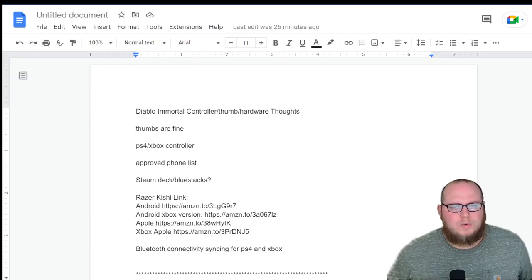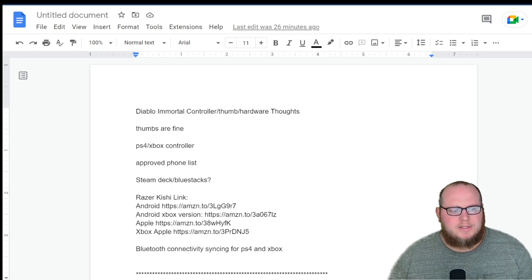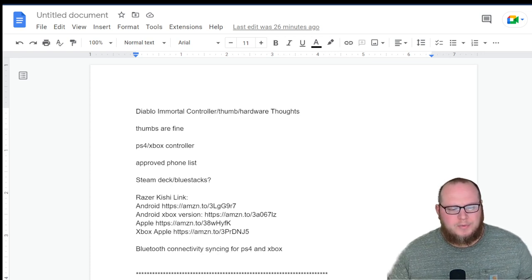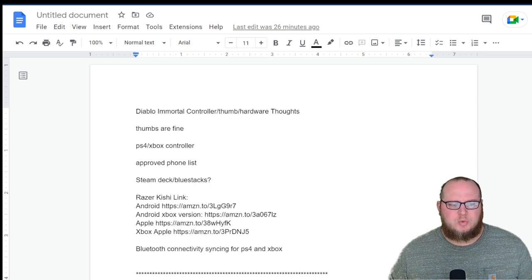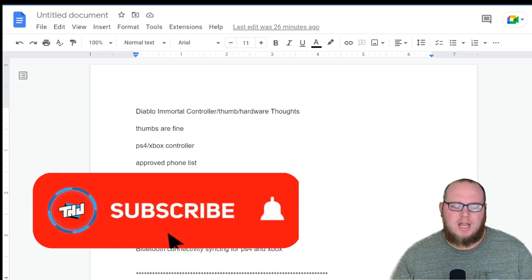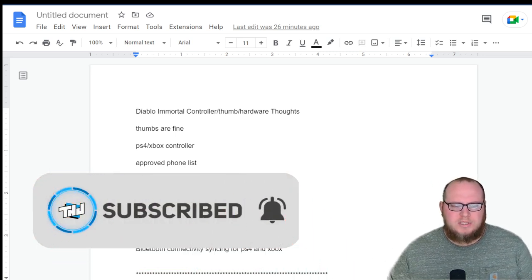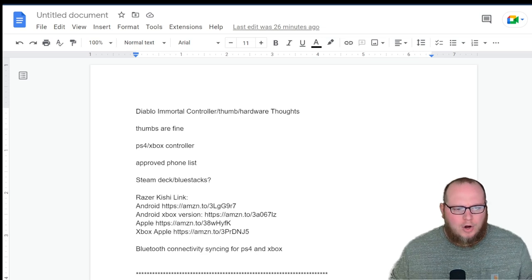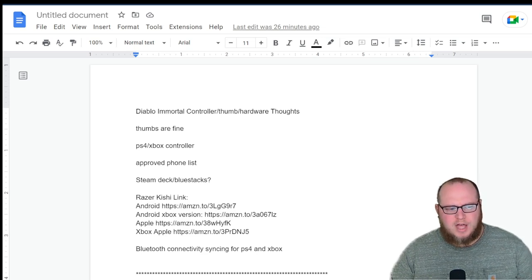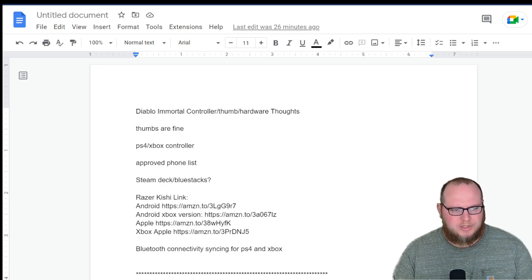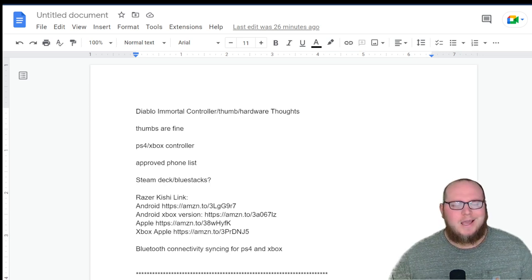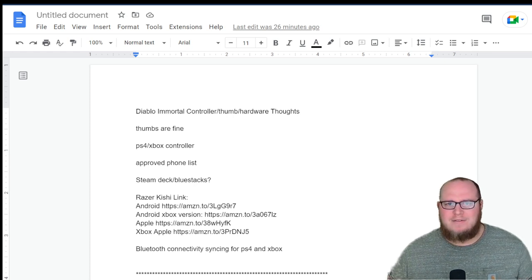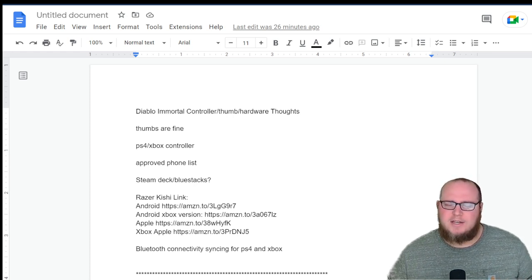Essentially Diablo Immortal, with it coming out and being an actual mobile game, a lot of people are going to be interested to know what devices can they be using for this mobile game. Are there going to be restrictions? I feel like a lot of people are really curious what kind of restrictions there is going to be, what kind of cell phones can they use, what other avenues are they going to have to play this game?